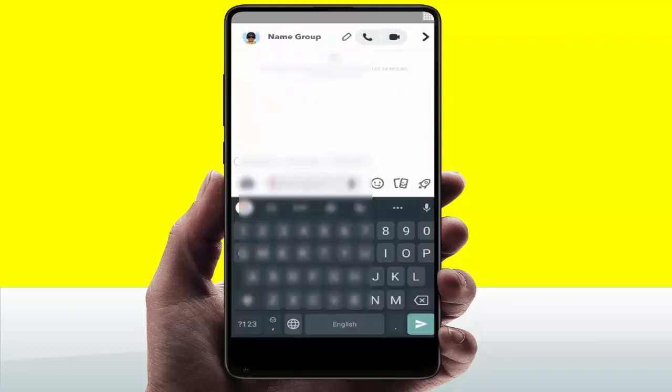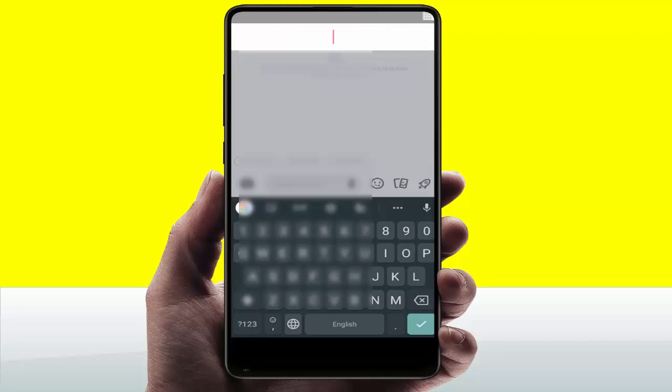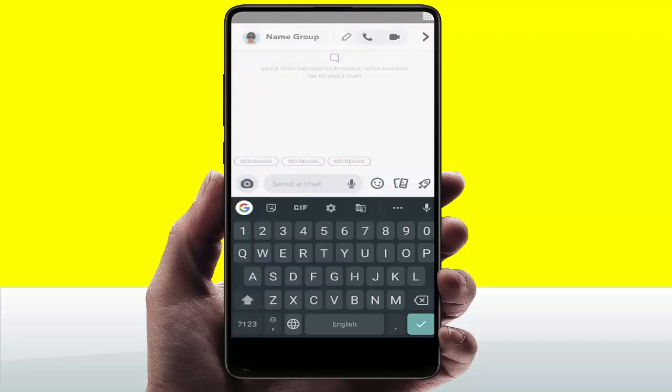Your group is now created on Snapchat. If you want to edit the group name, just tap on the pencil icon and you can easily change the group name. This is a very easy and simple method to quickly create a group chat on Snapchat.